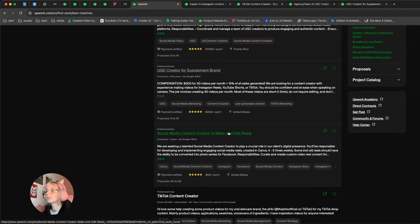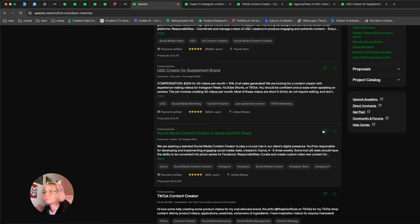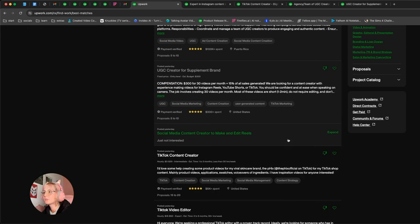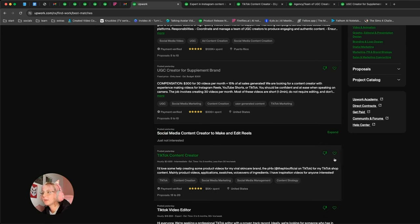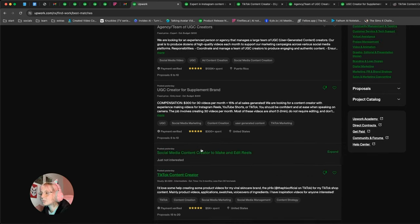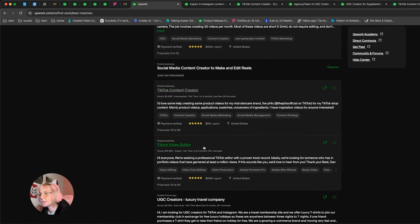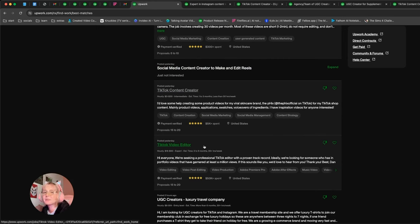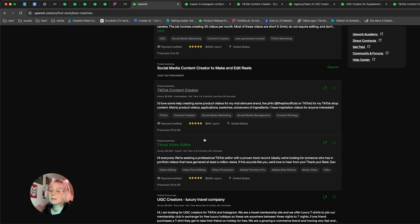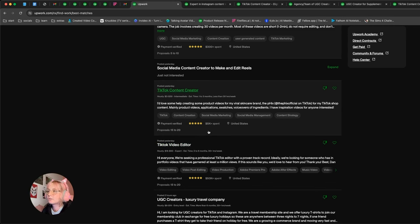Social media content creators, make and edit reels. Maybe not. That's a lot of work for a little pay. TikTok content creator, budget low, but maybe they just don't know any better. I sometimes like to give them the benefit of the doubt. I can ignore one red flag sometimes depending on the size, but definitely I don't ignore two red flags in a row.